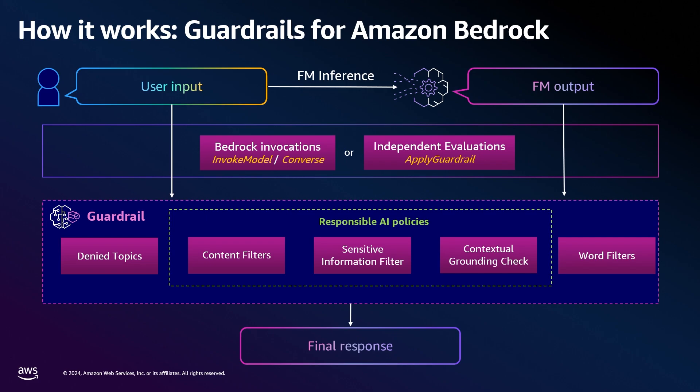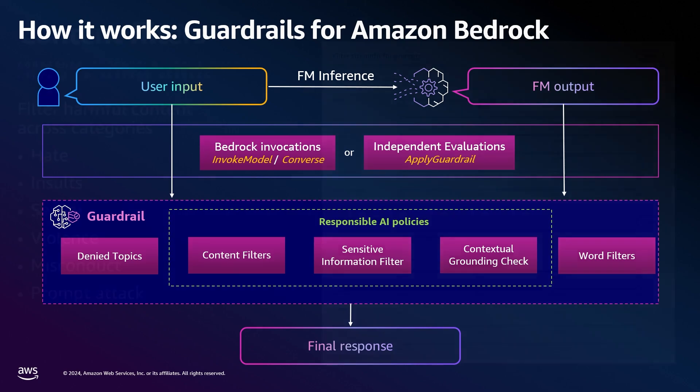It will then be scanned across multiple components of a guardrail. And if any of these are triggered, the prompt will not be sent for inference and instead will be replaced with a defined response. If the prompt passes the guardrail, the same checks are done for the model response. Now let's dive into each of these configurations.